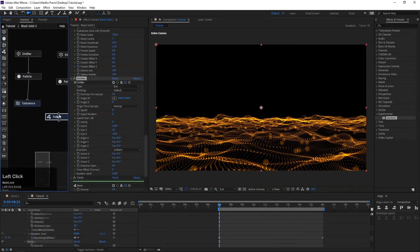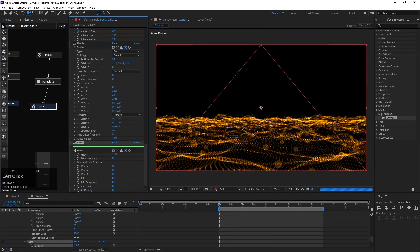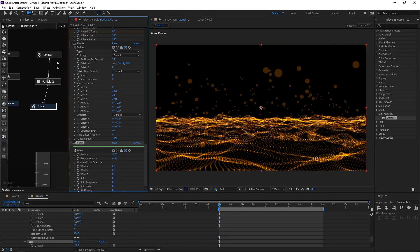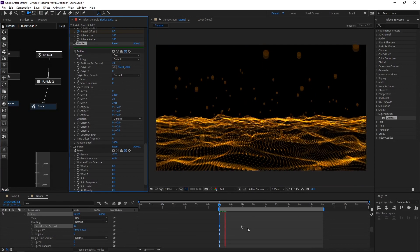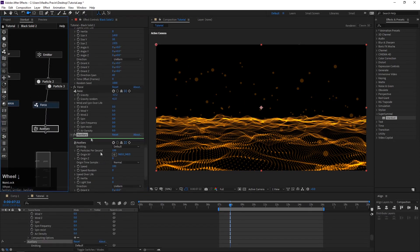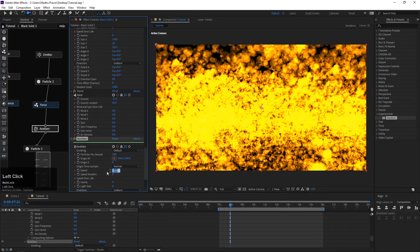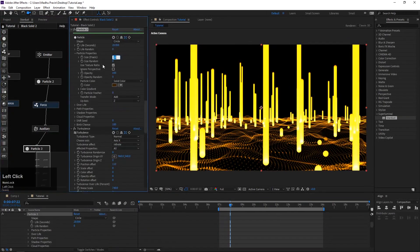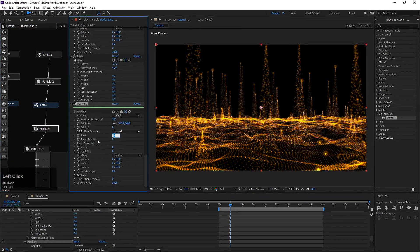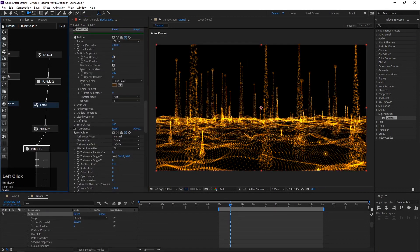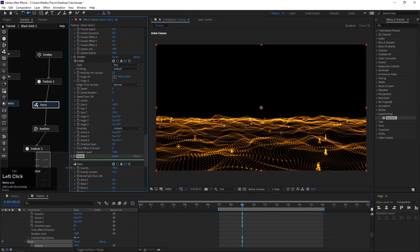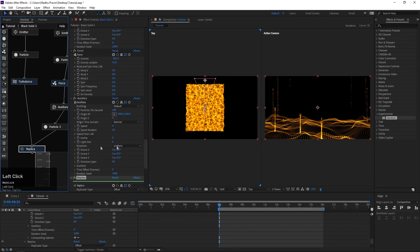Add a force node, decrease gravity and gravity random so the particles start to move up. Add an auxiliary particle node, decrease speed, size of the particles, and life. In the force node, decrease the gravity, add a replica node.